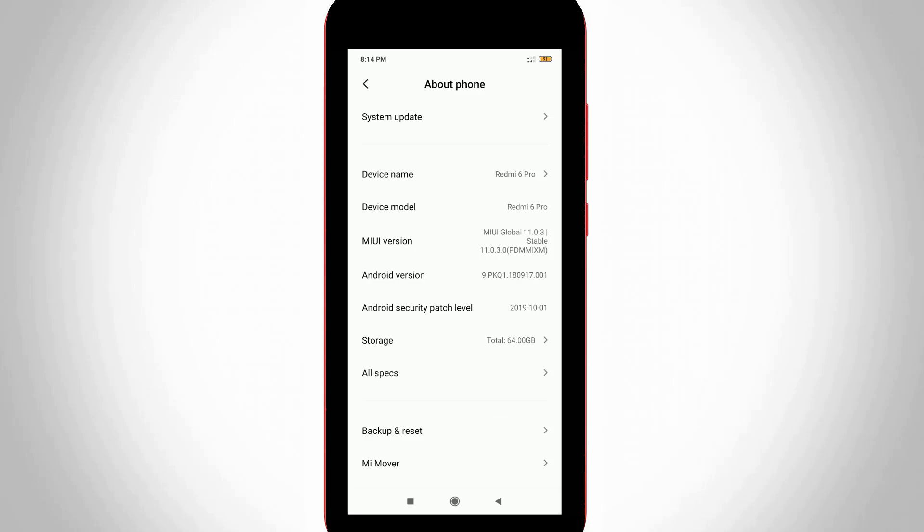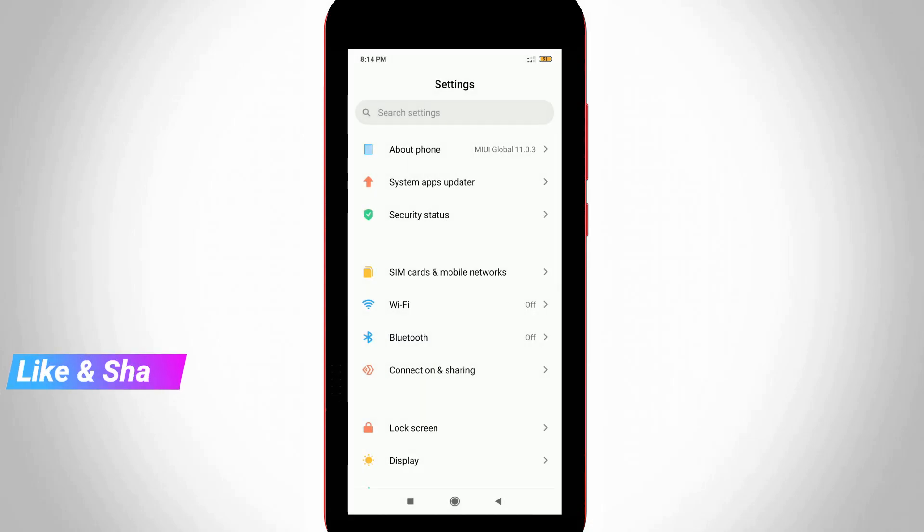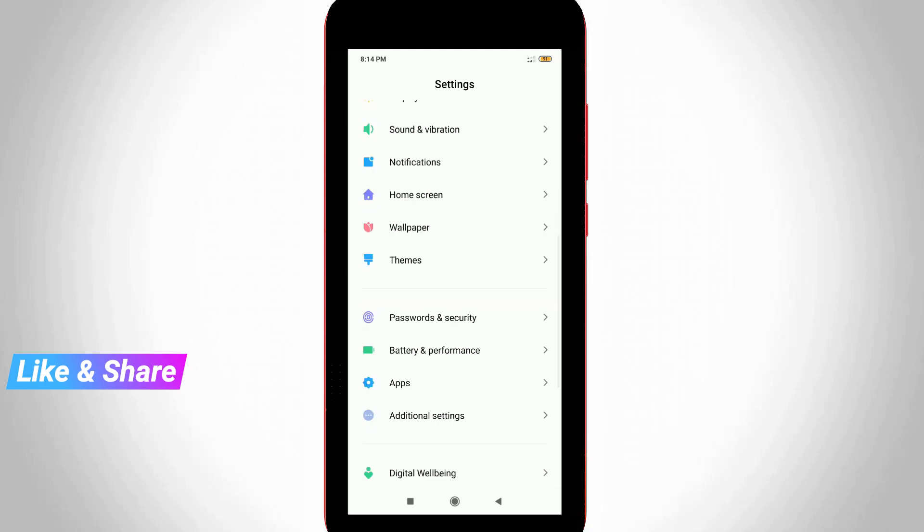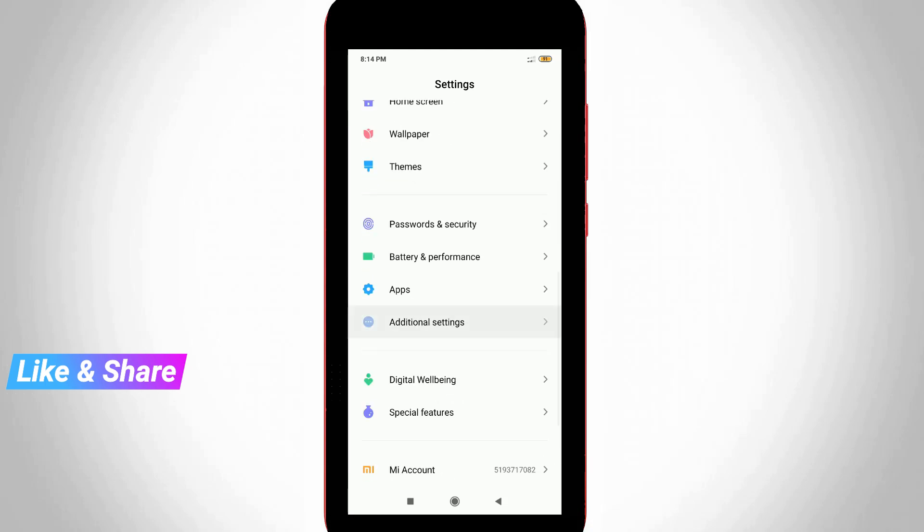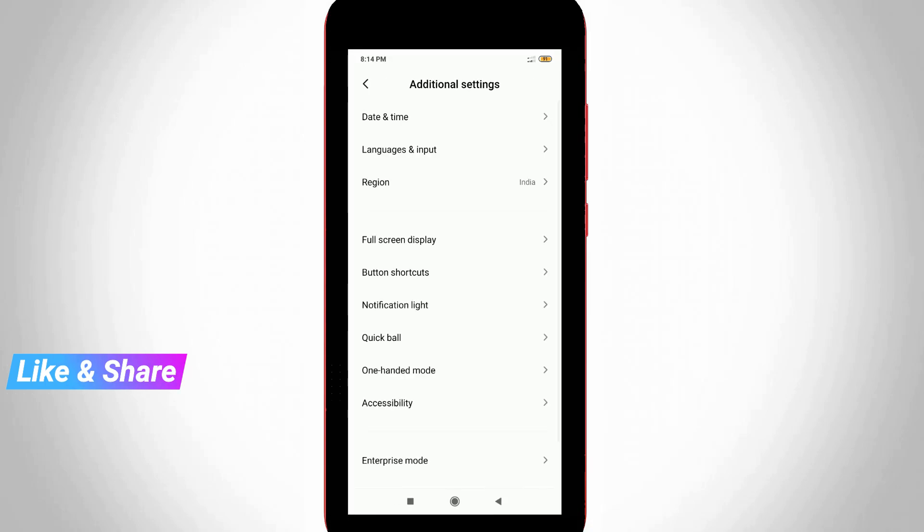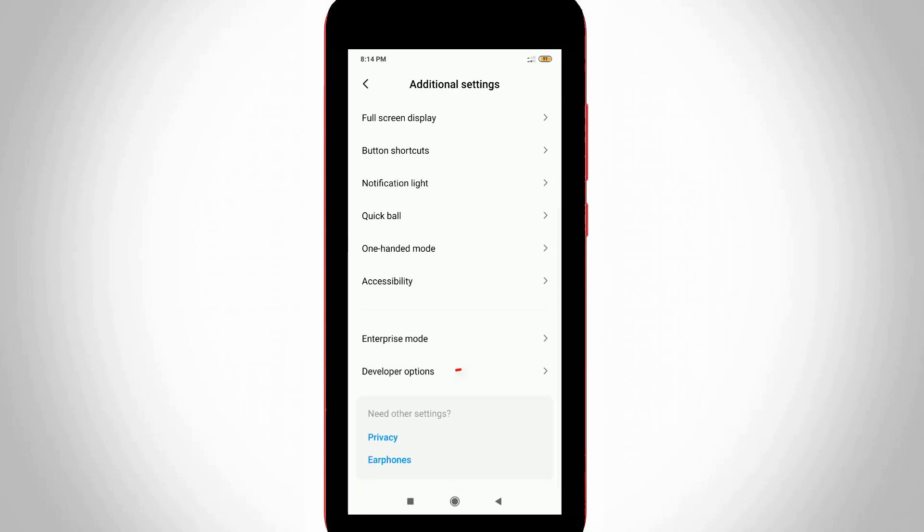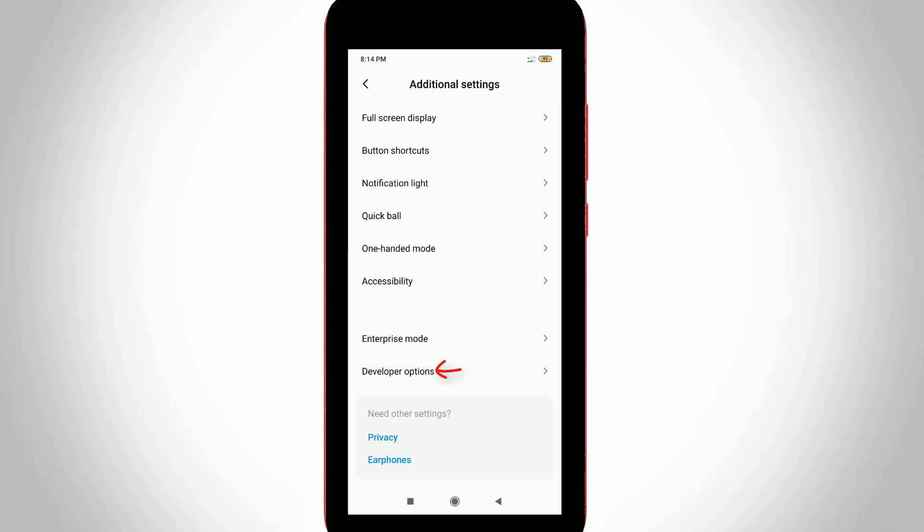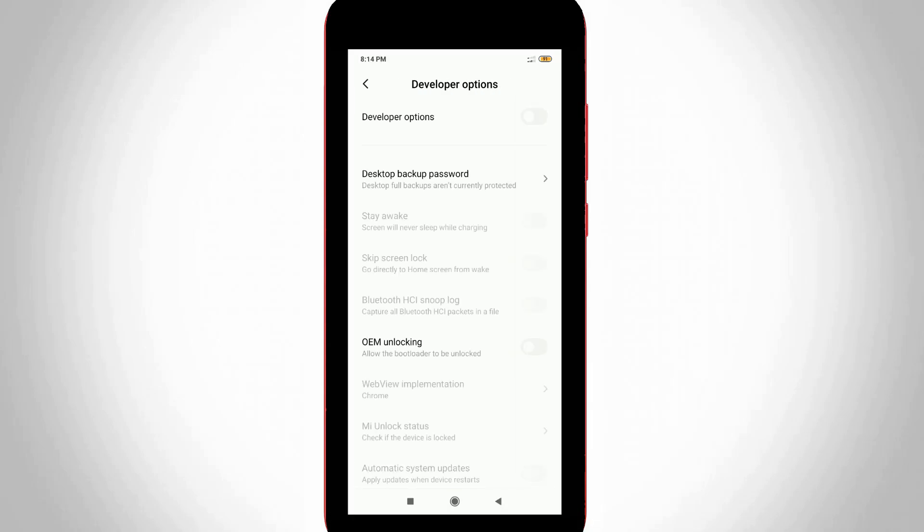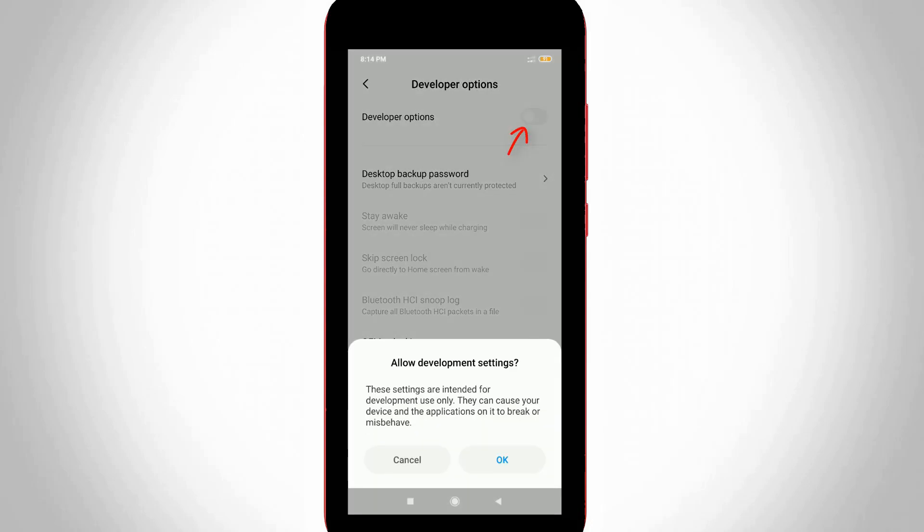Just go back to settings main menu and then go to Additional Settings. In Additional Settings section, you can go to Developer Options and then click to open it. Here you can click to enable this Developer Option feature and then select OK.